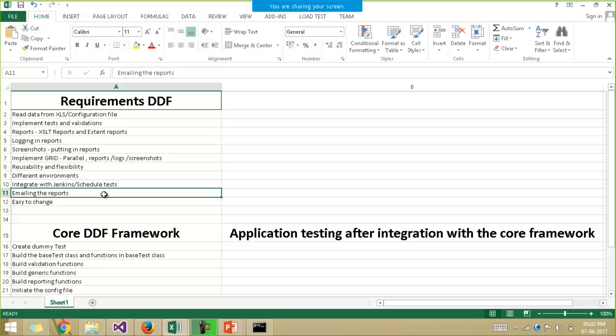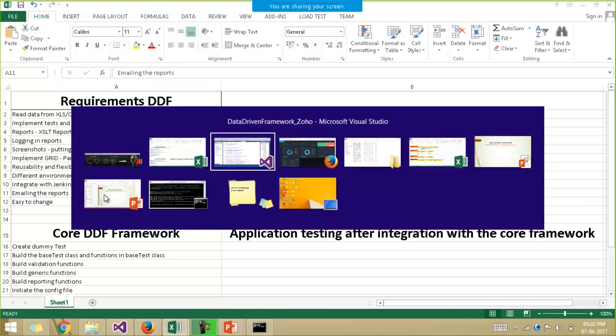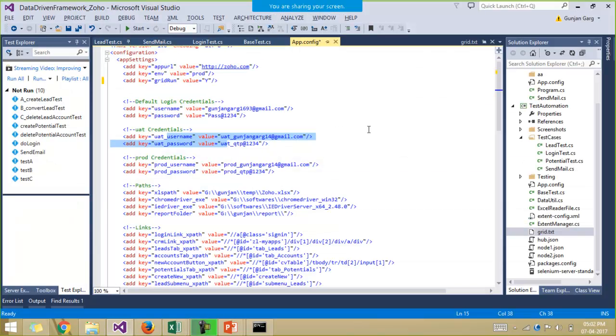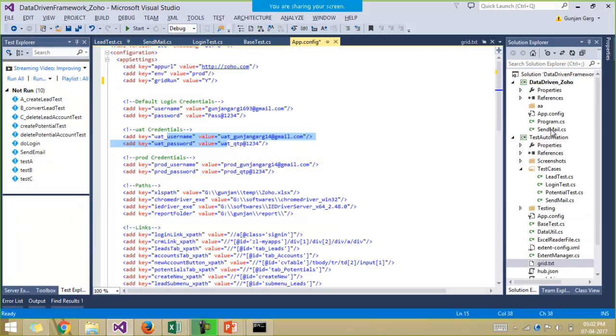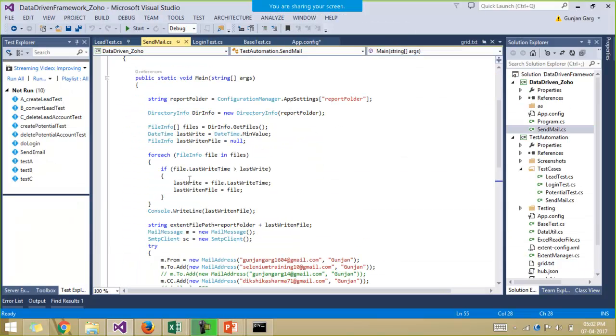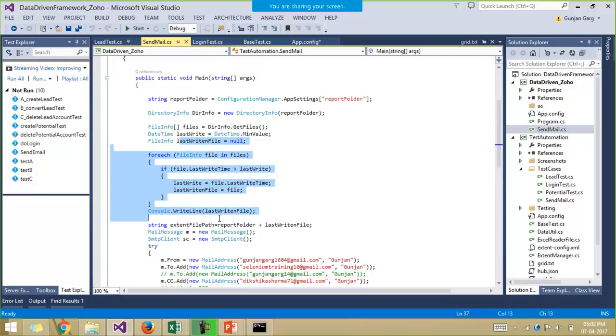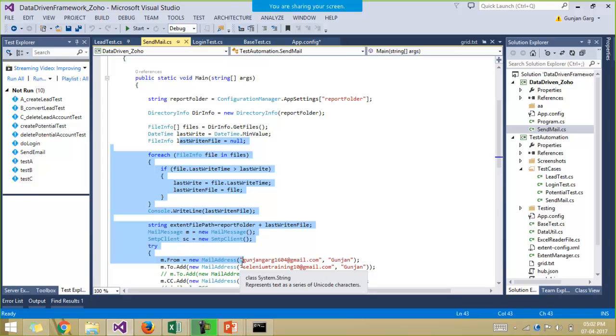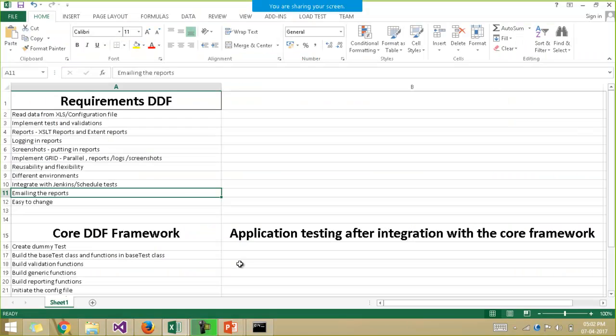And then emailing the reports, again very important. After the script has been executed, the reports are generated. You want to email it to all the team members. So we have the email class with us inside this project, sendmail.cs class file, which will send the mail to all the team members you have in your project.